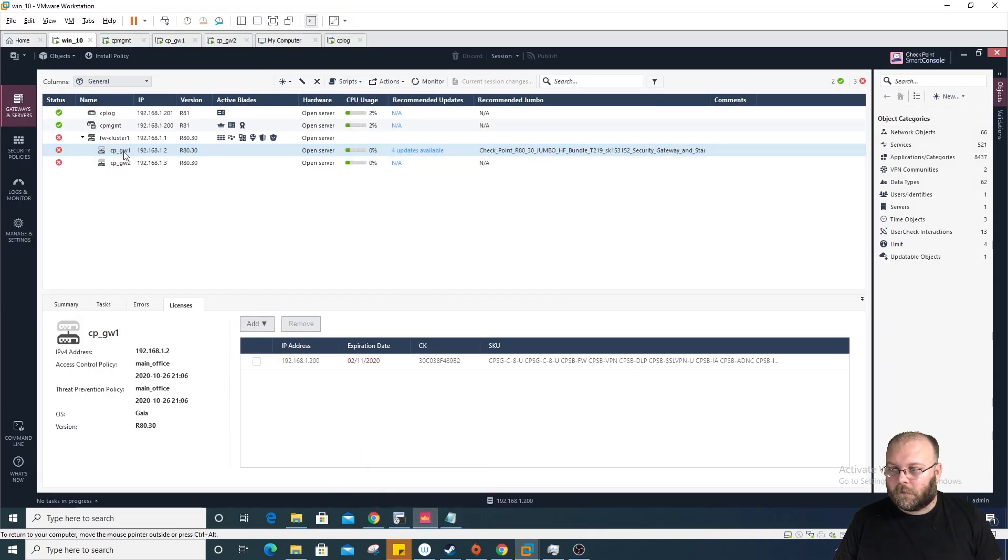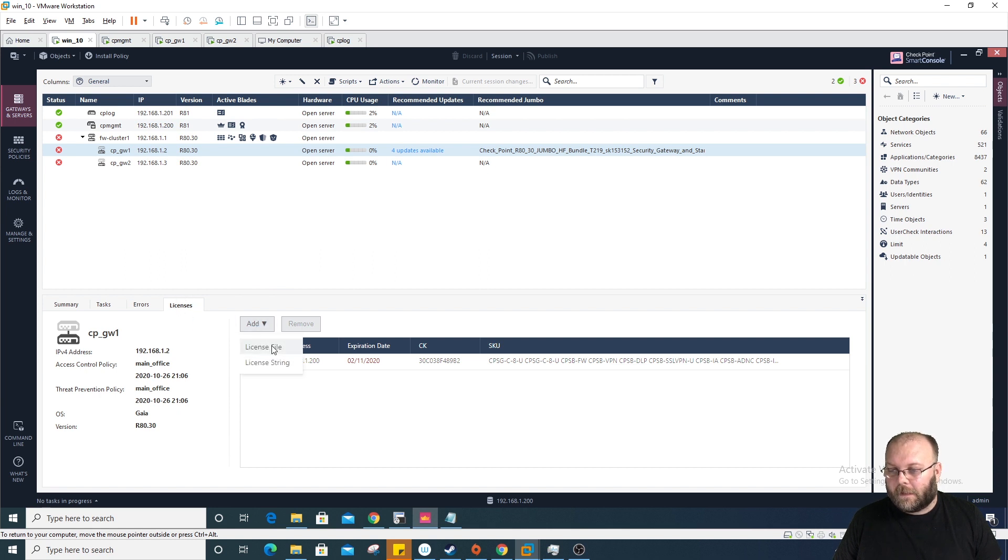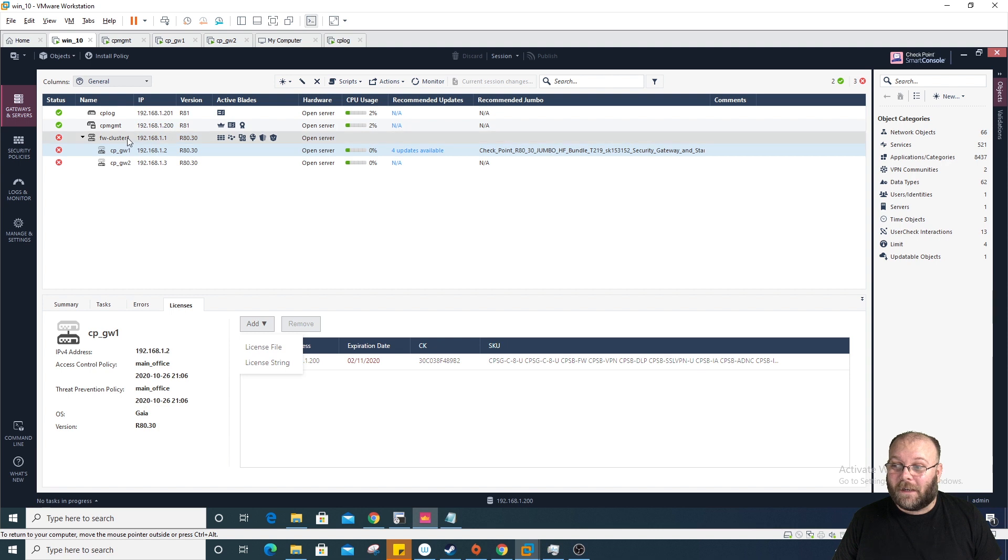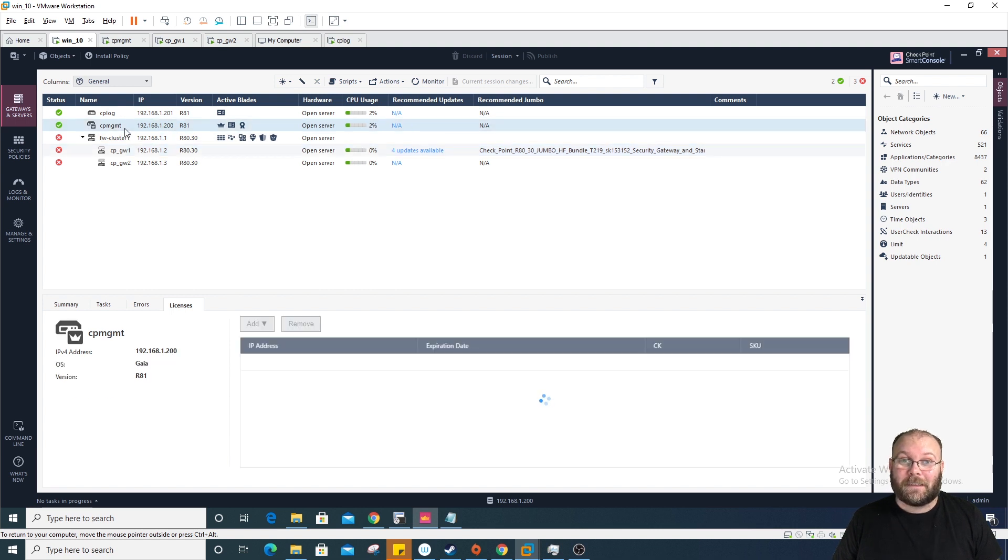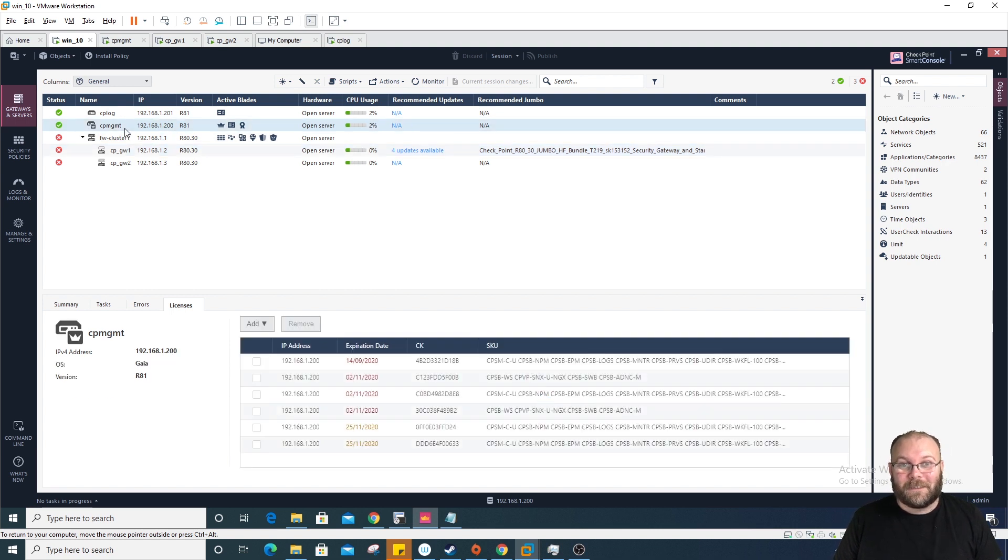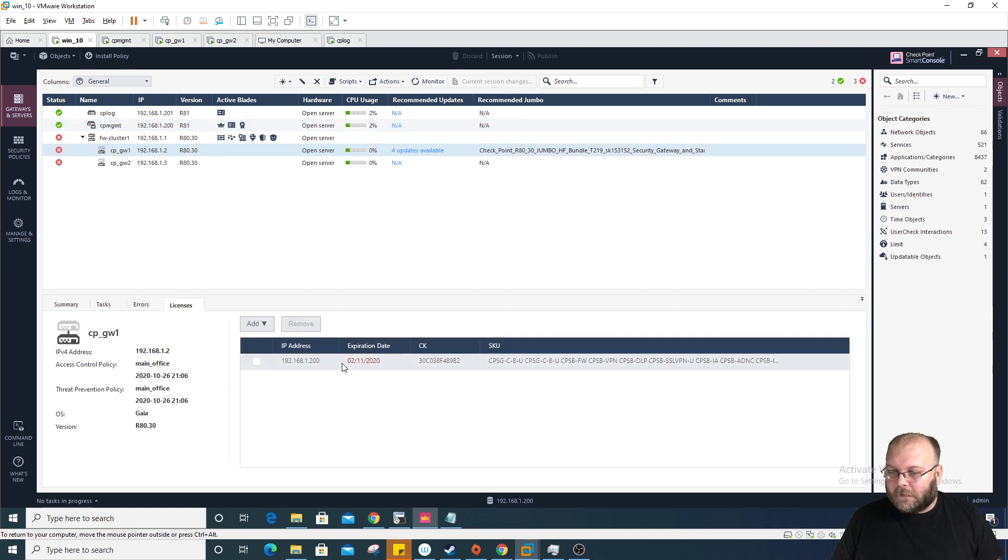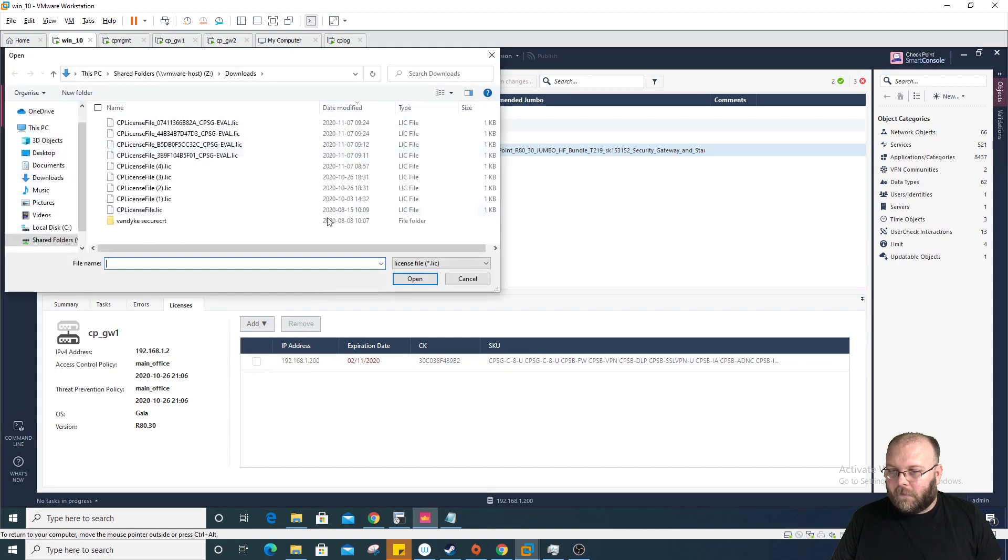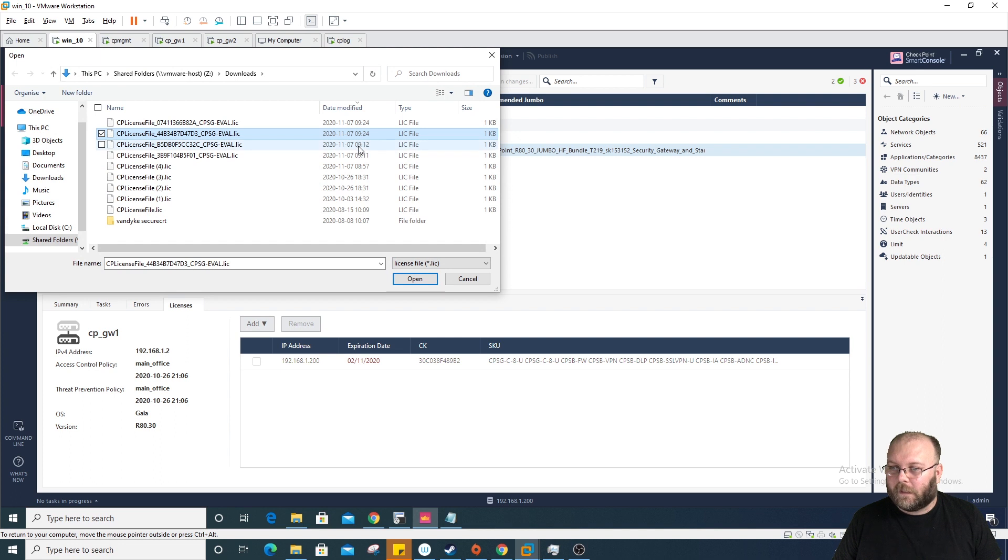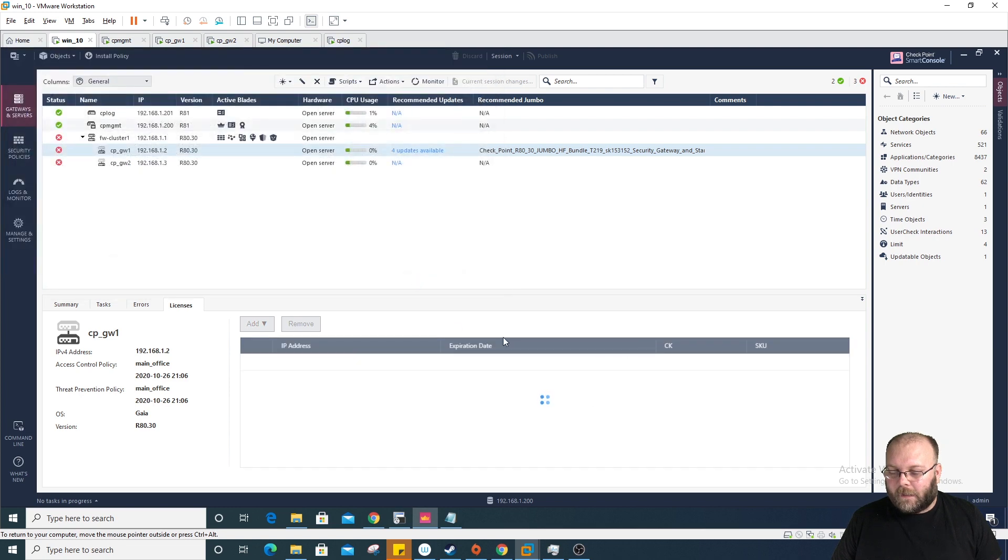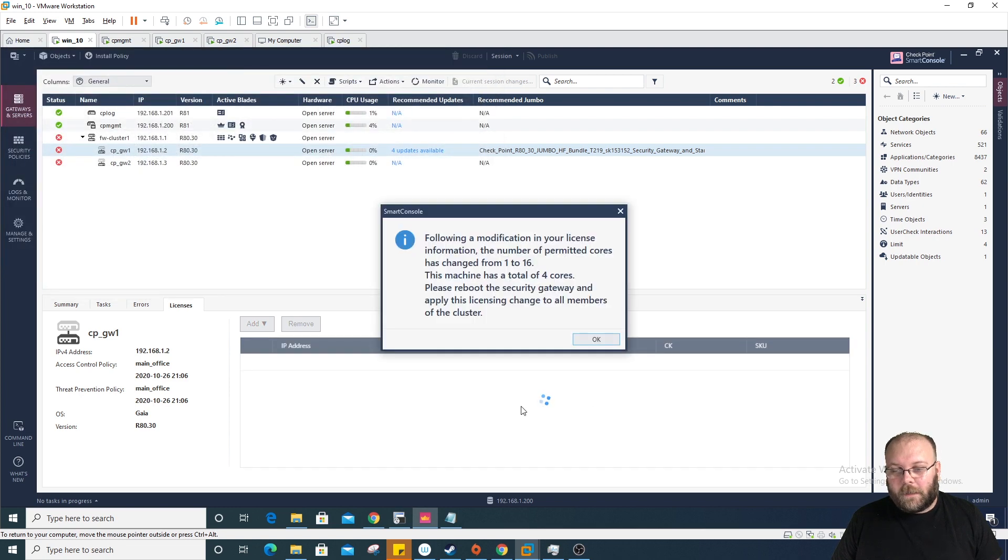Then you go to the gateway itself and you do this license tab and then add file. I didn't figure out how to do it as a string because I have central licenses. So we take add file and it will be the top ones you see here. We take this one, open, and it should import.